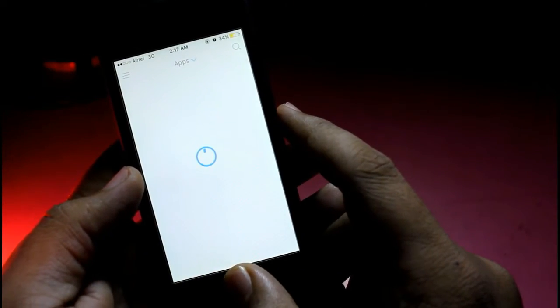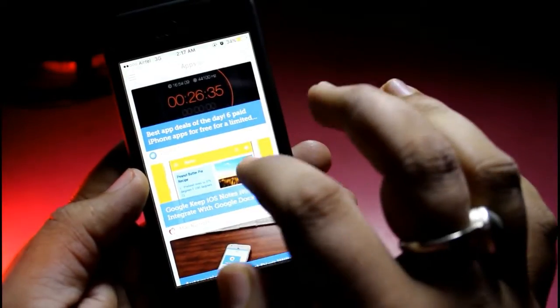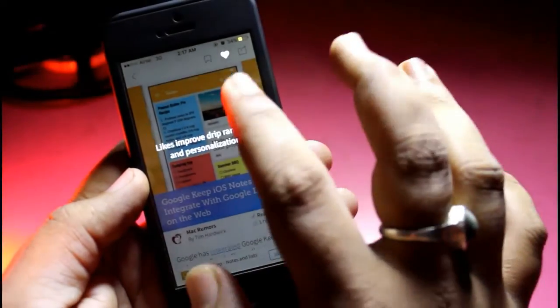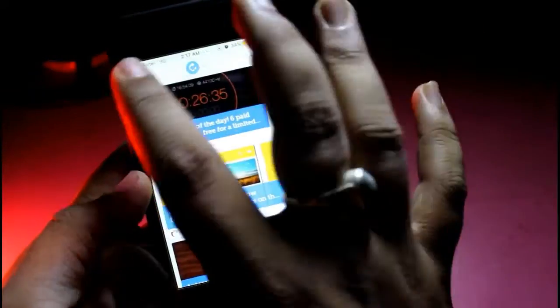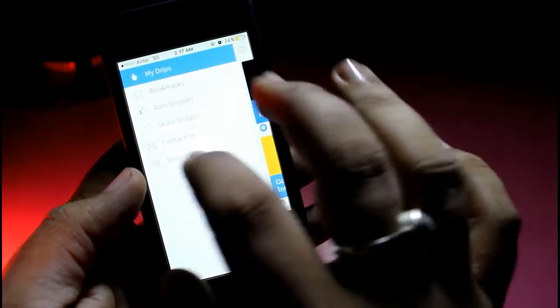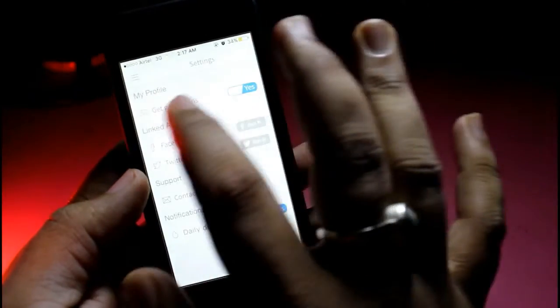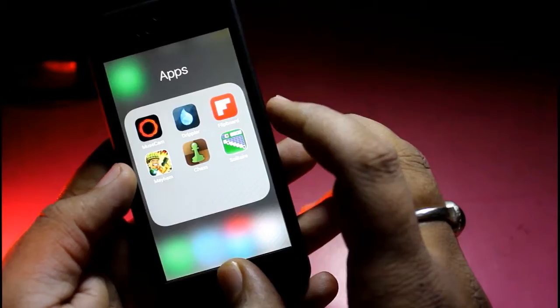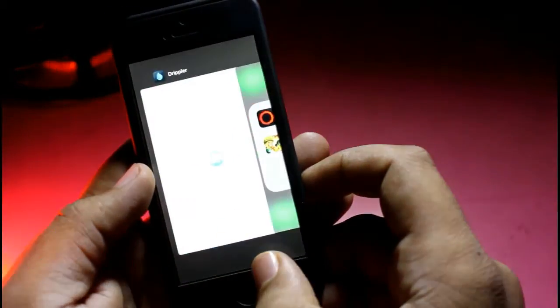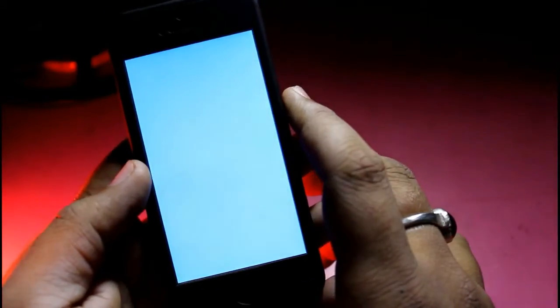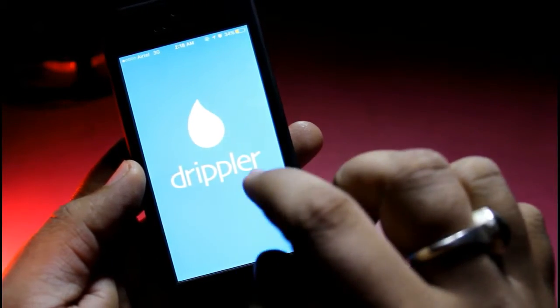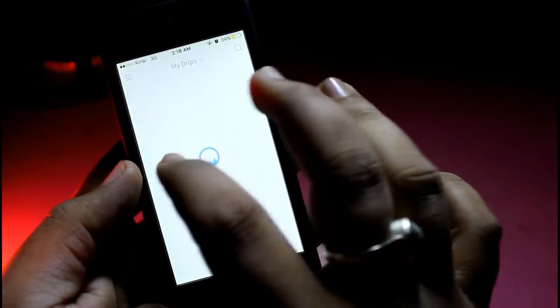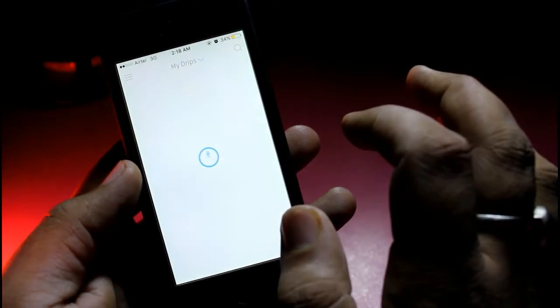Dripler would suggest which kind of applications would run well on your device. It's a very great application for those who want suggestions on what applications they should install and use. Do check it out — the link is in the description below.